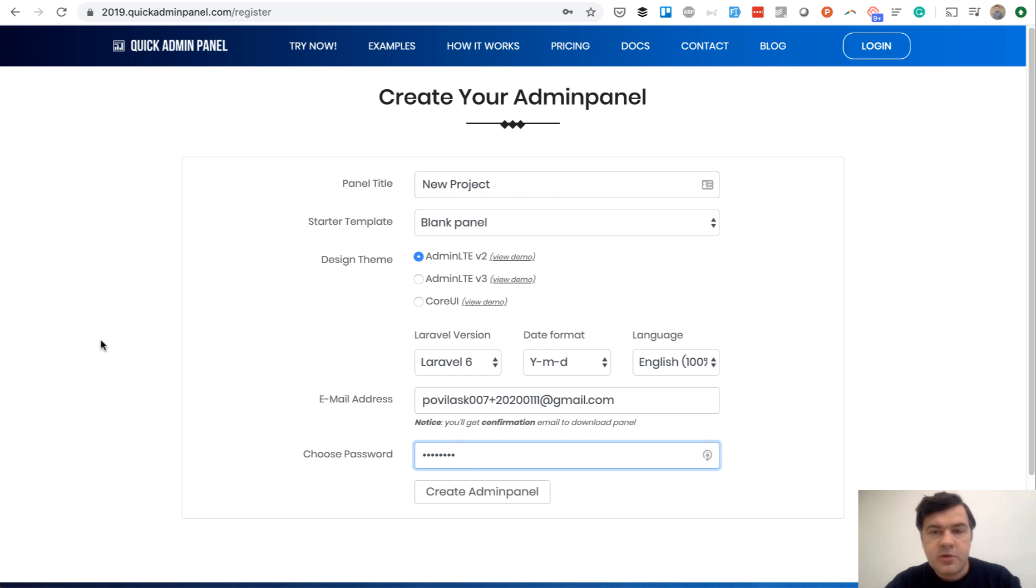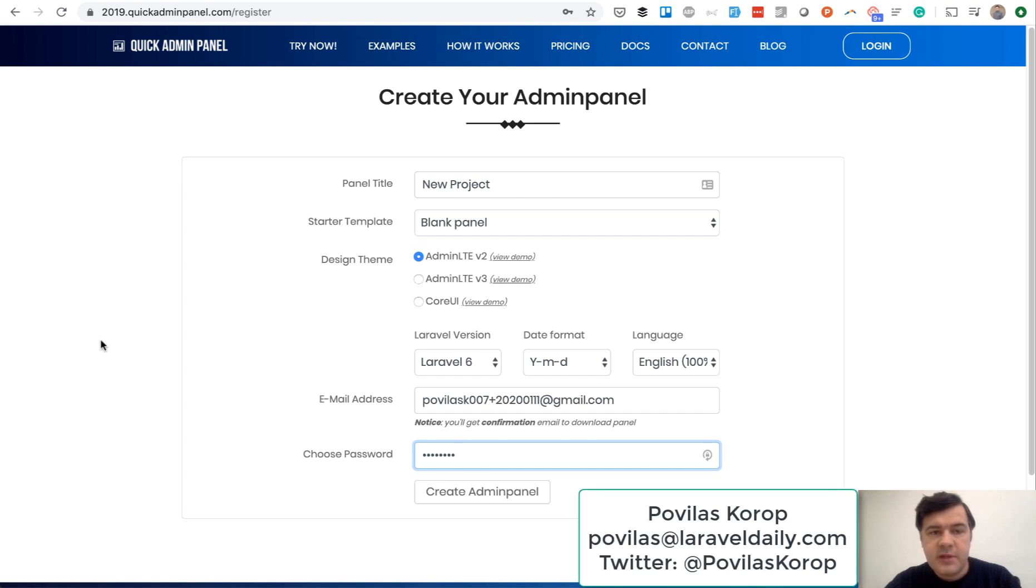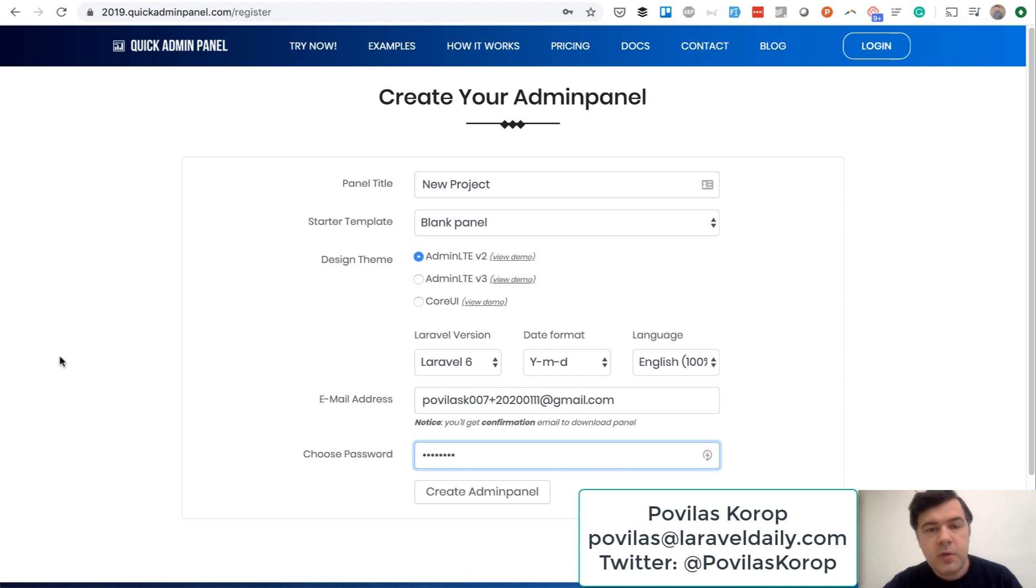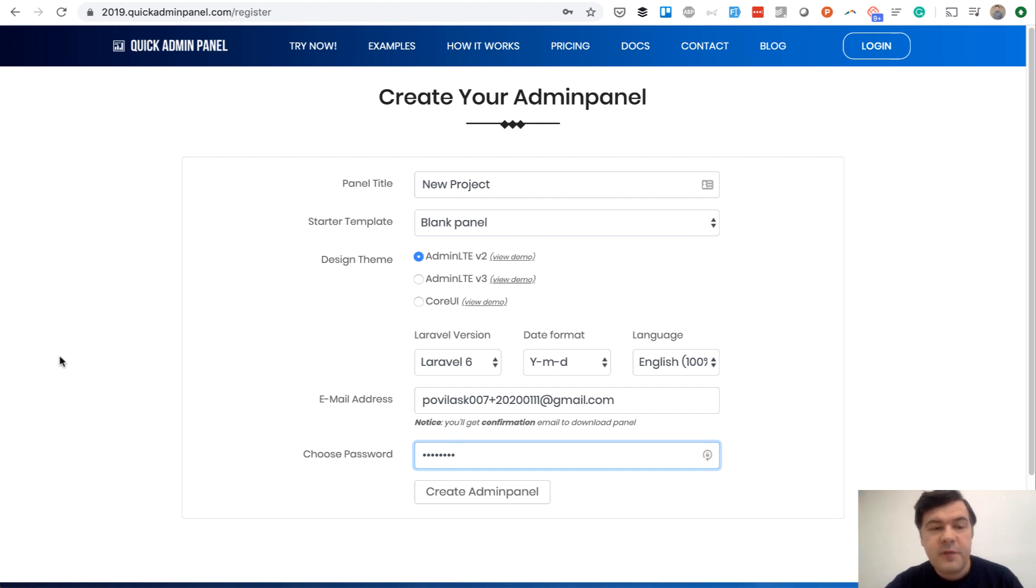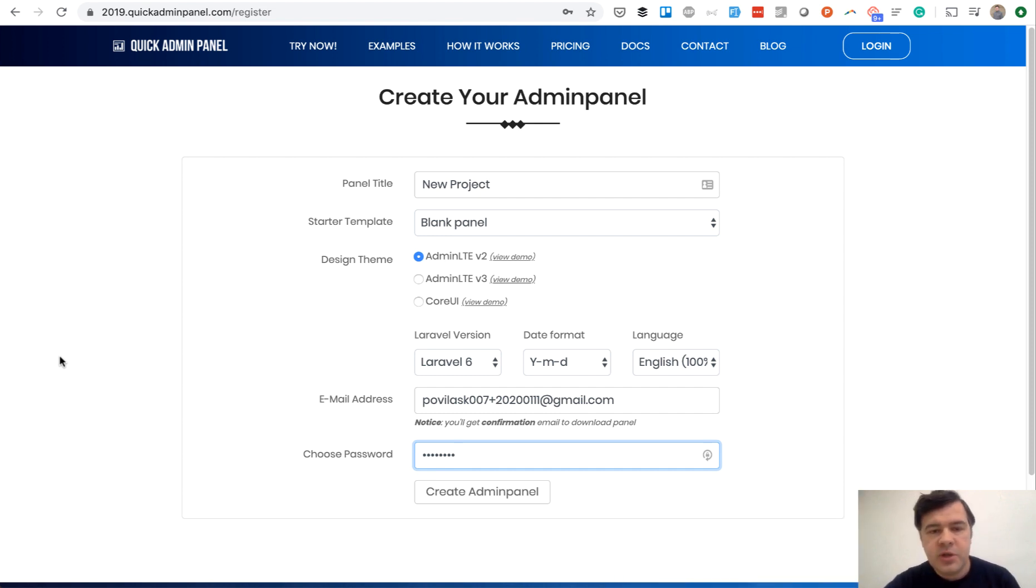Hello guys, this is Paul Velos Corb from Laravel Daily Team. I'm a founder of QuickAdminPanel Generator and I wanted to show you one feature - not of QuickAdminPanel, but how we do introduction and onboarding of our new customers with the intro.js library.